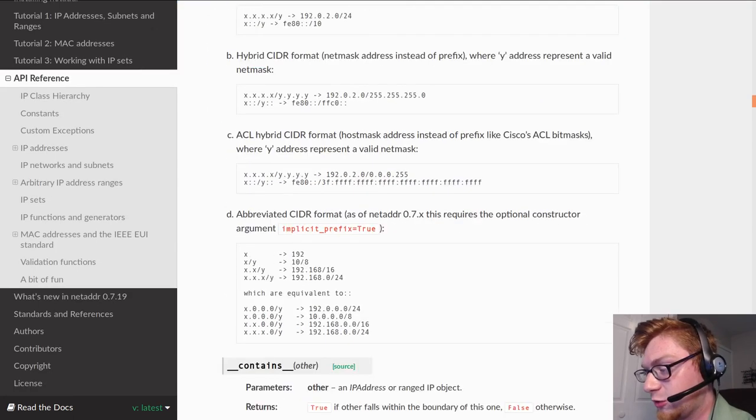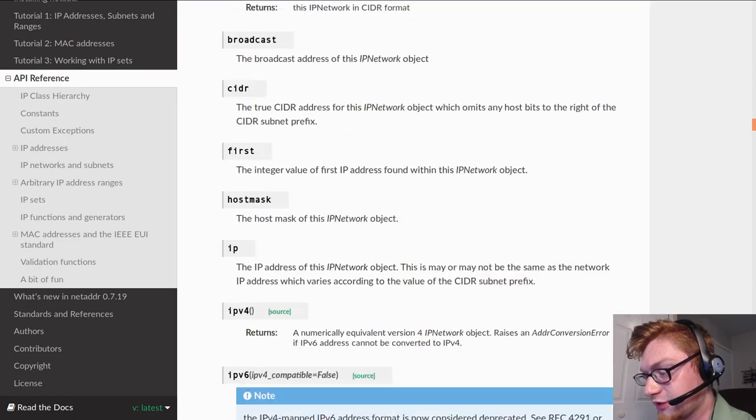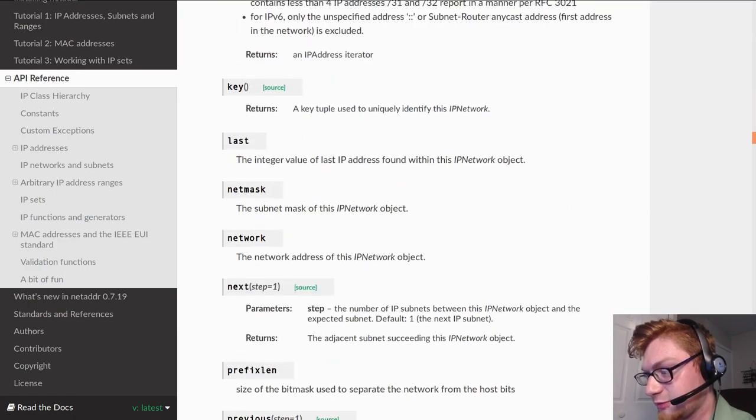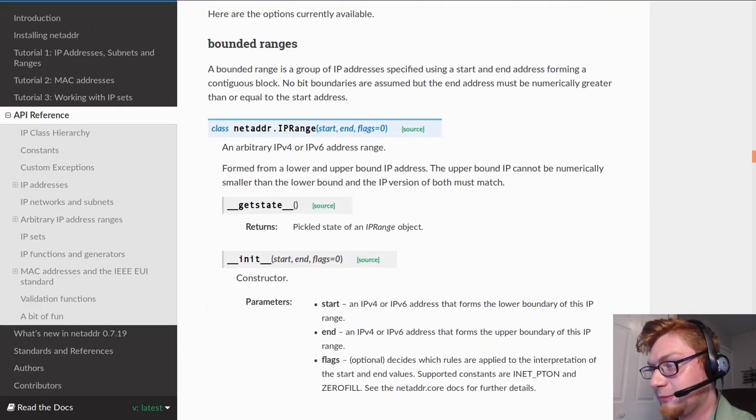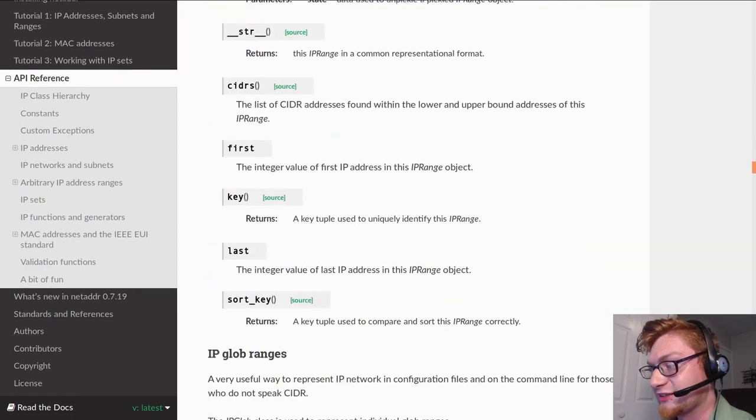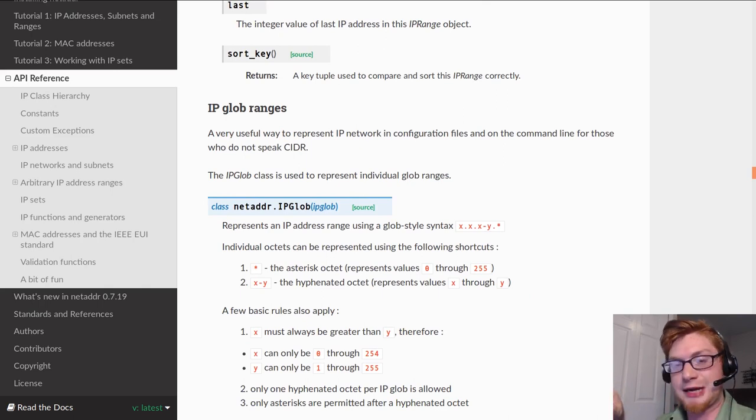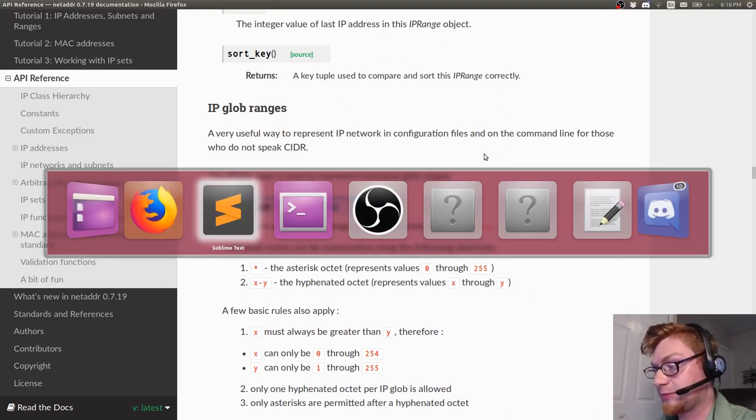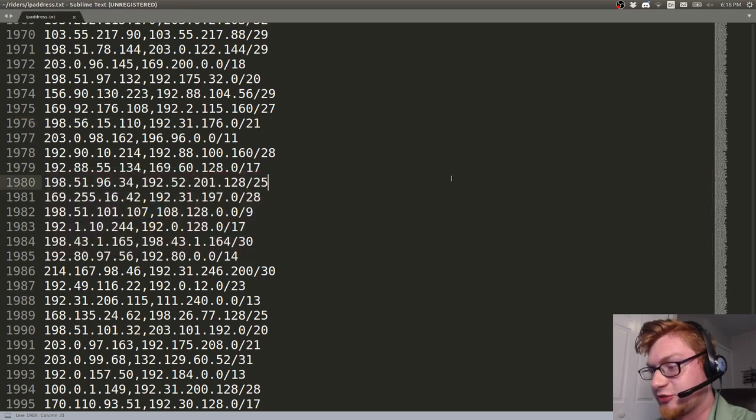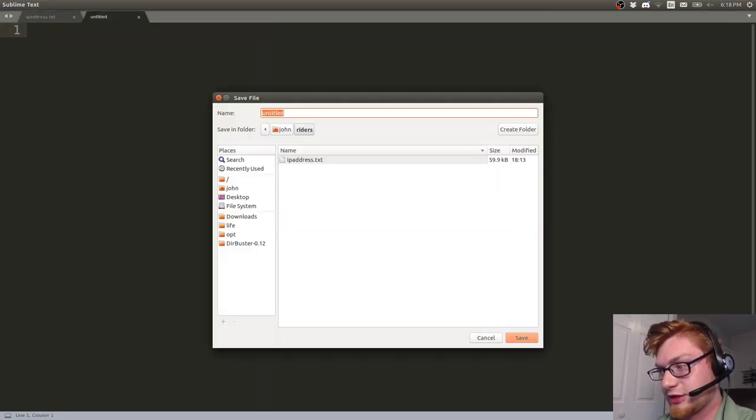So you can do some really cool things. I don't know if it'll show an example for me. Probably not. But you can just go ahead and test is this IP address in that IP network. So let's go ahead and do that. Let's just code this up in Python. Super simple, super easy, right? Let's go ahead and create a solve.py.